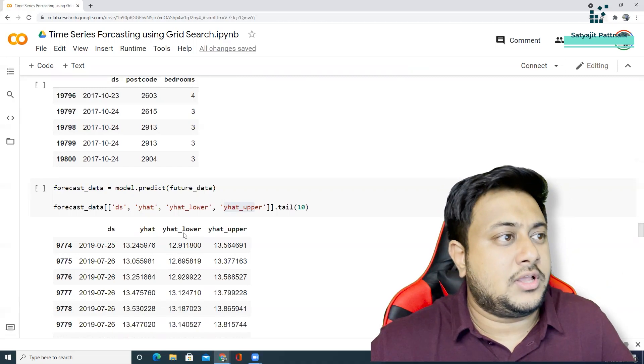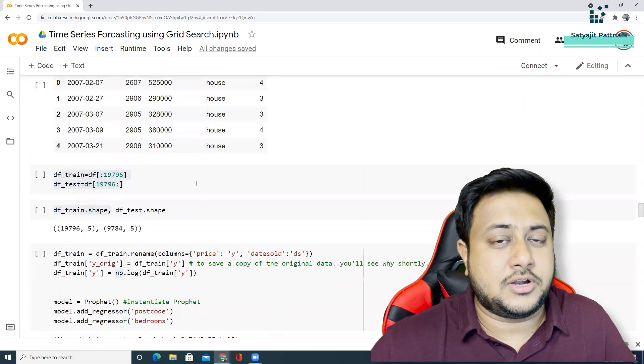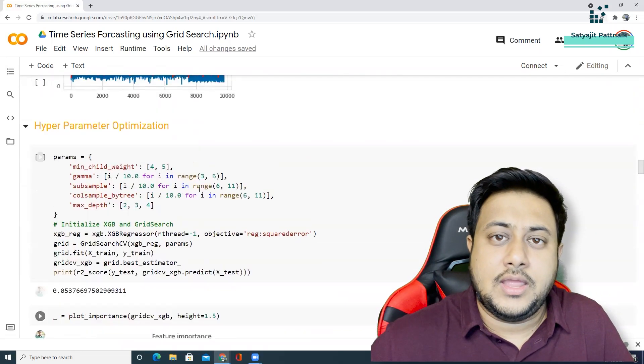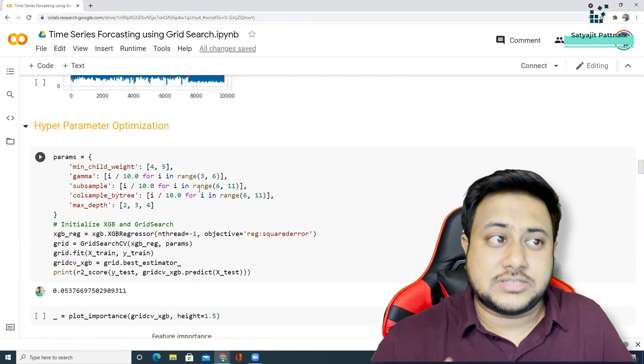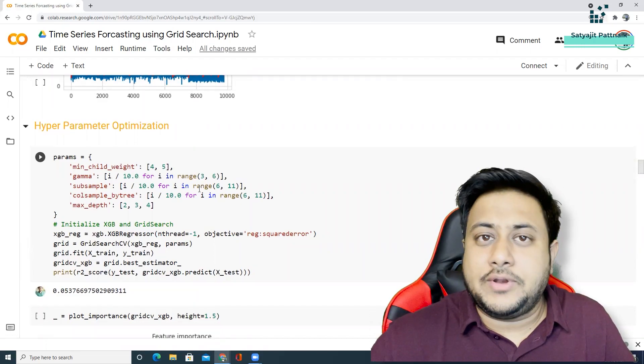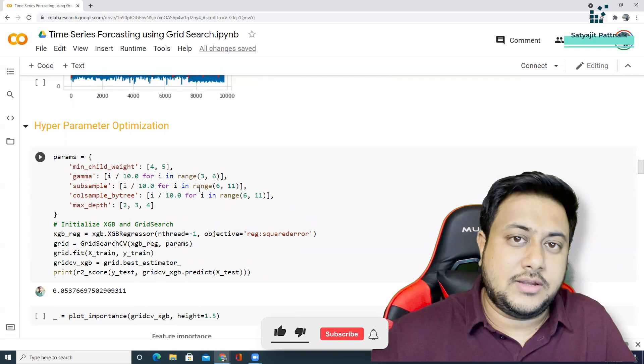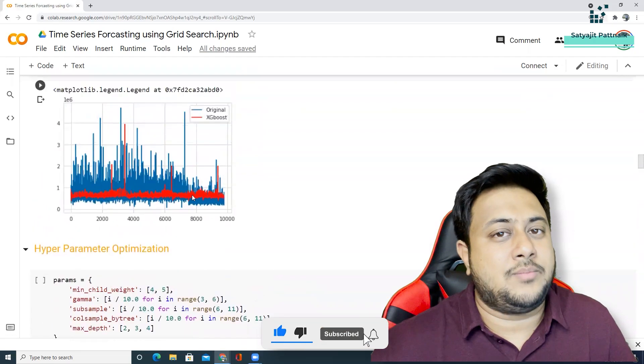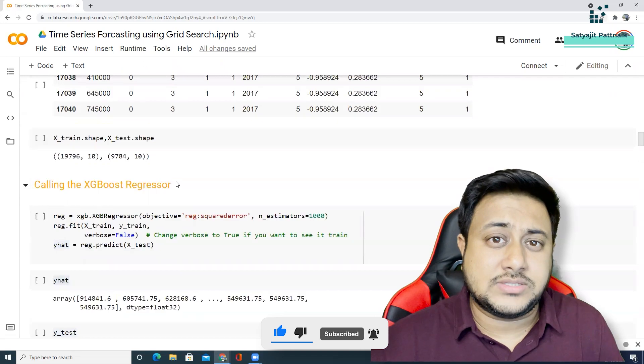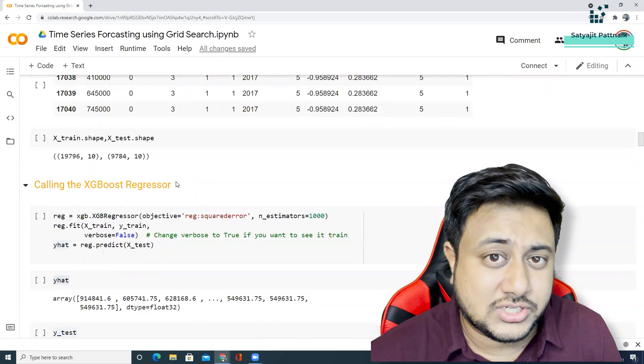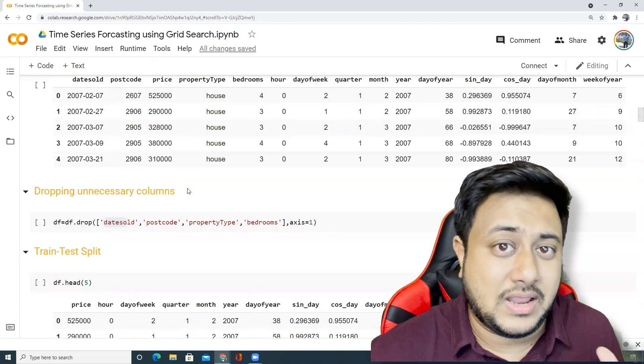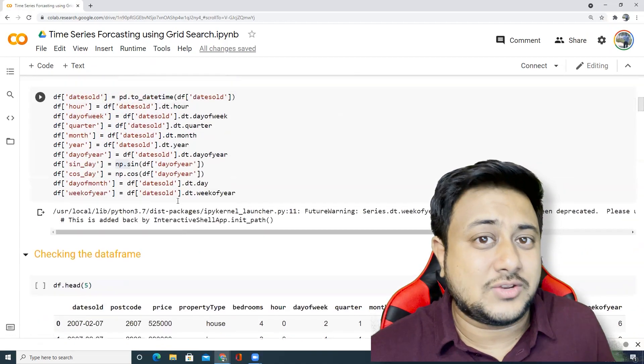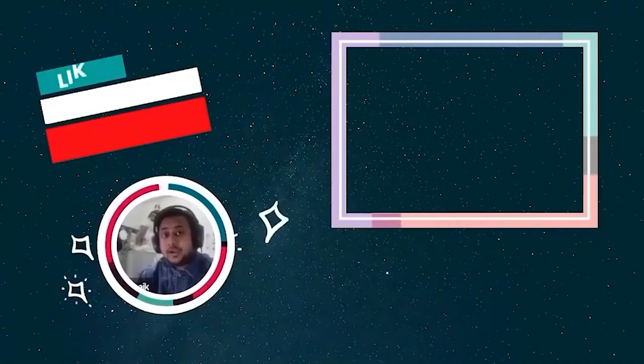I'll leave this particular file in the description below as part of my GitHub repository. You can check it out, play around with it. In case there are some issues while running any code, feel free to connect me on LinkedIn and ask me doubts, anything where you are stuck. I am ready to help you out. I hope you enjoyed and please like, share and subscribe the video. Thank you, signing off, bye bye.